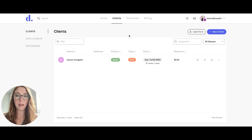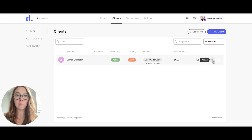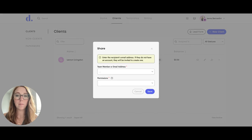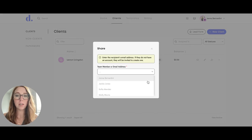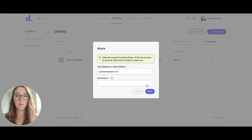When you come to clients, you simply click on the assign button here and you can choose which team member you would like to assign it to.